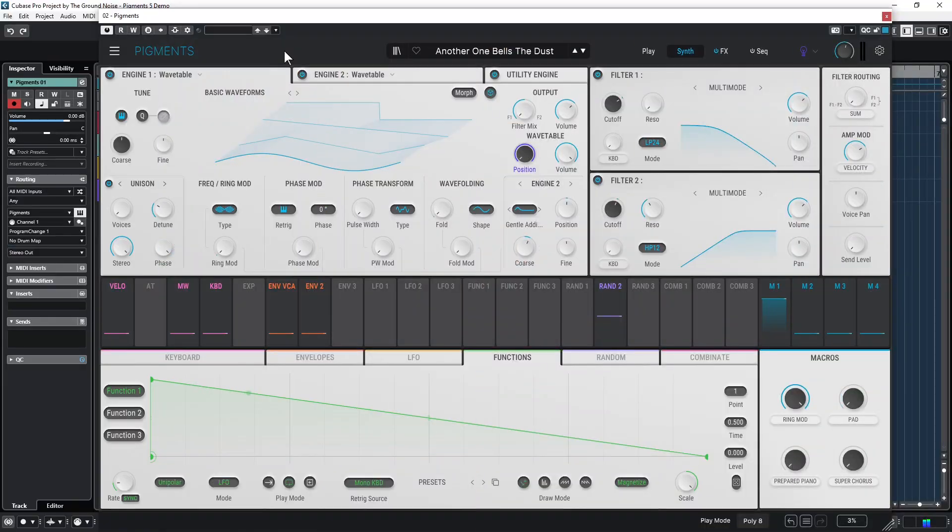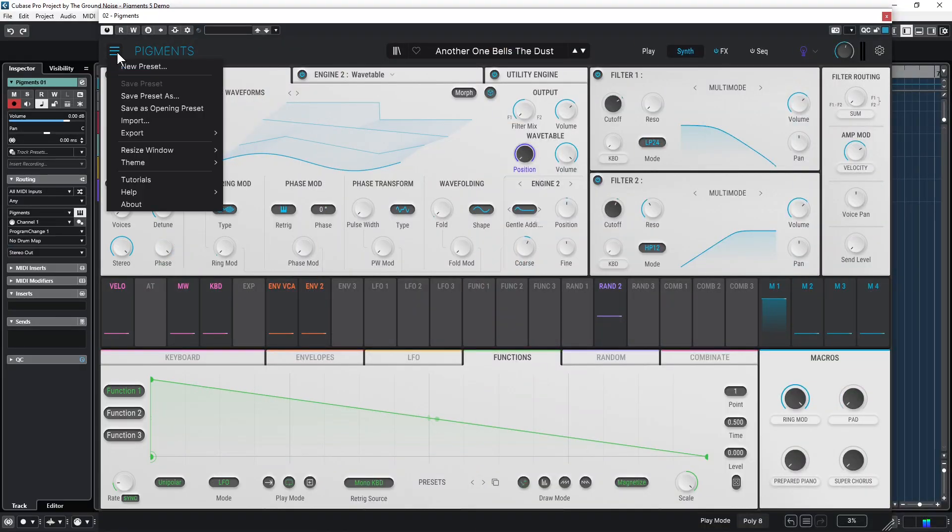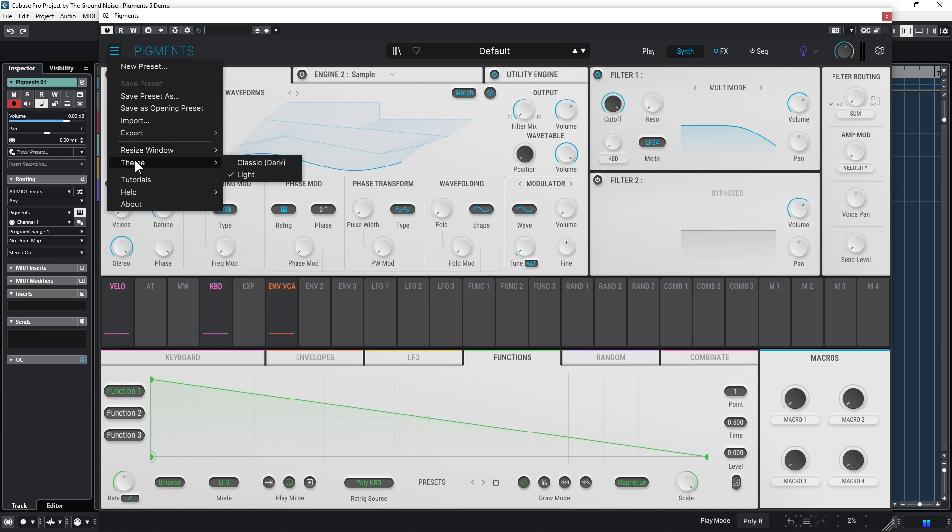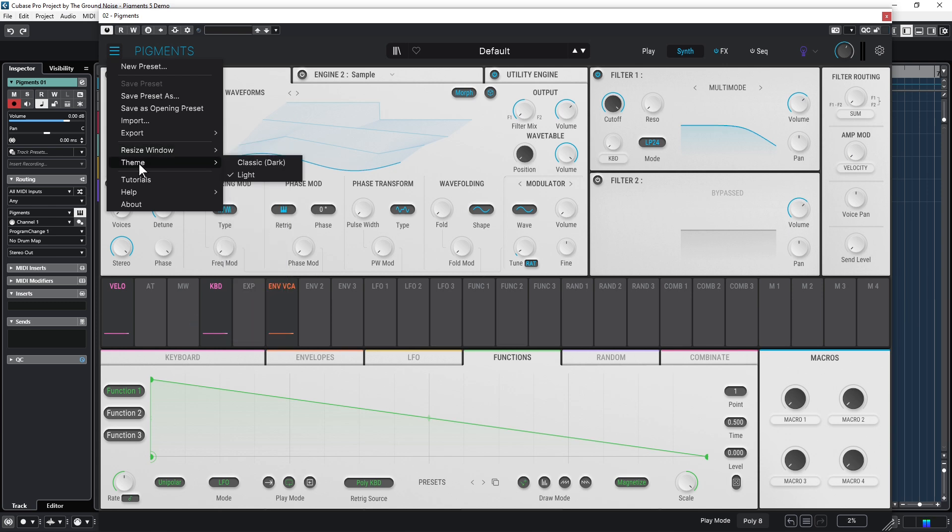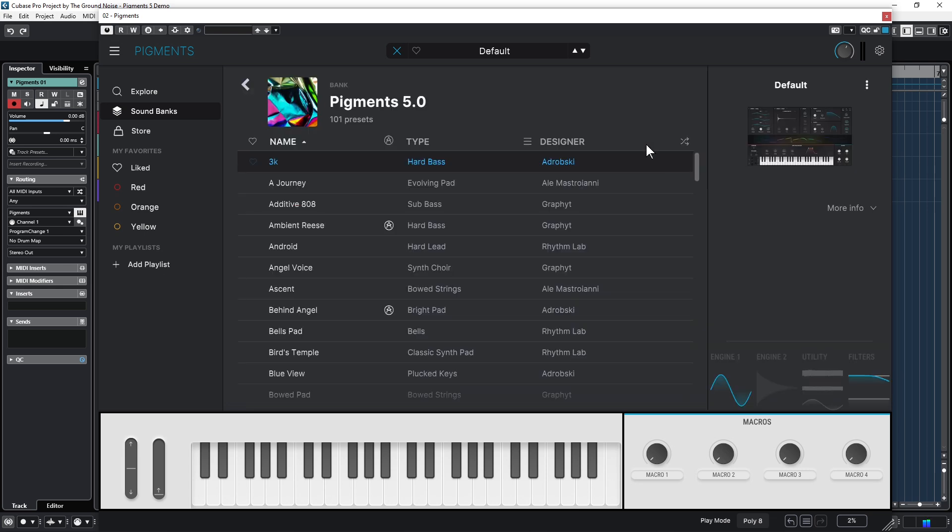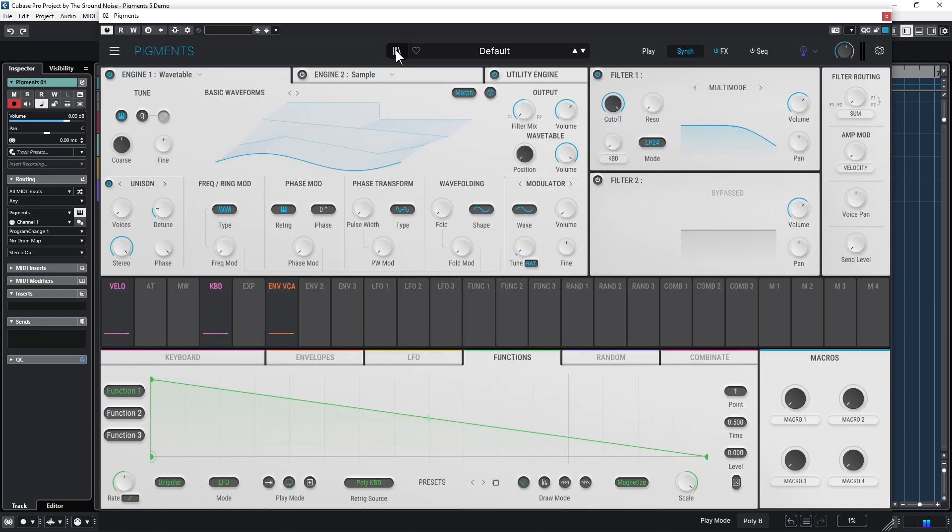But now let's finally have a look at one of the most loved virtual synthesizers of our time. Let's start with the main menu here in the top left corner, where you can start a new preset and also resize the window and even change the theme, which is a very nice feature here in Pigments. Let's open the sound library here in the middle and go to sound banks. For example, open the Pigments 5 sound bank to listen to the new sounds.